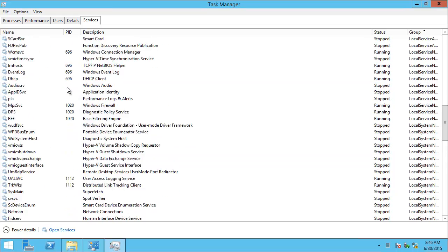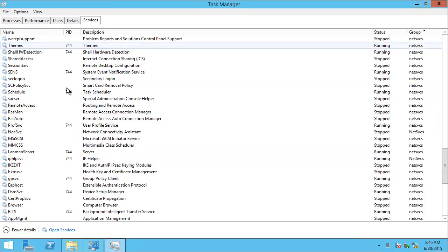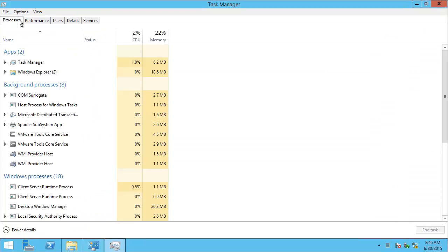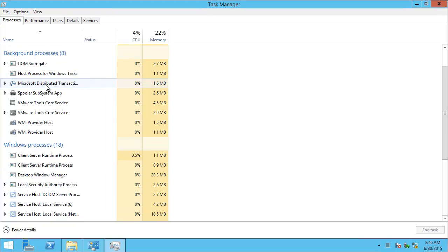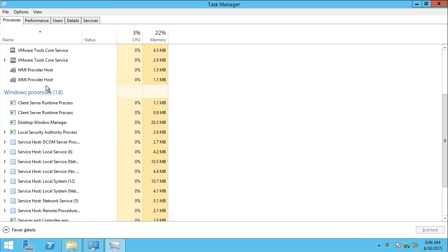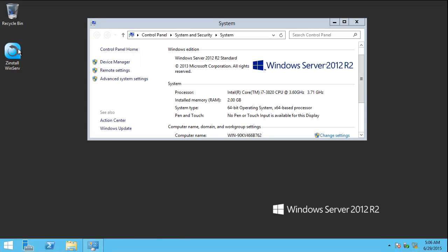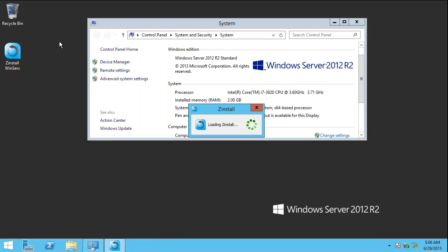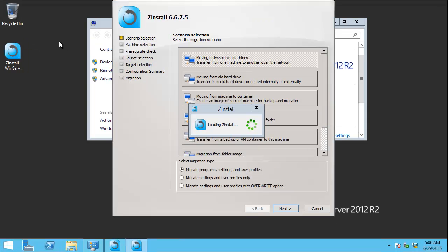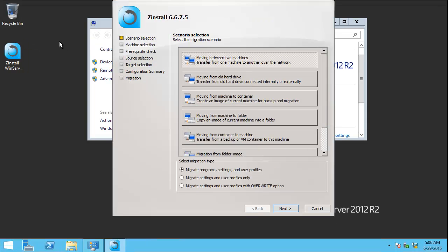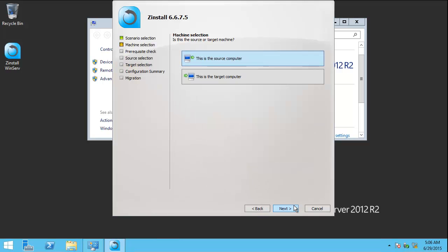And what we will do is we will transfer all the applications from the old one to this one. And we'll see how this changes. So, I'm running Zinstall here as well. Again, we're using the direct transfer scenario. This is our target.